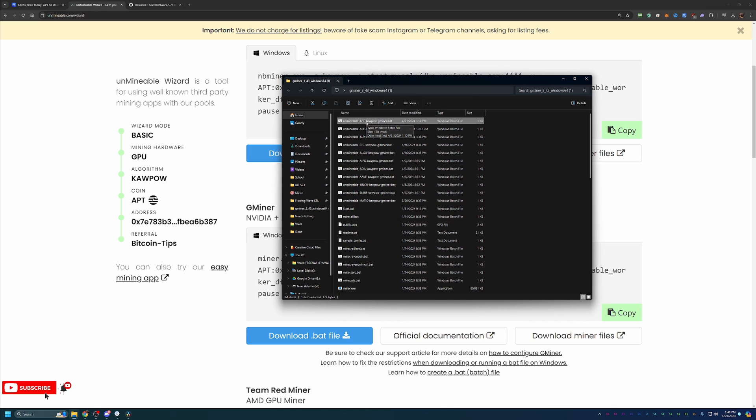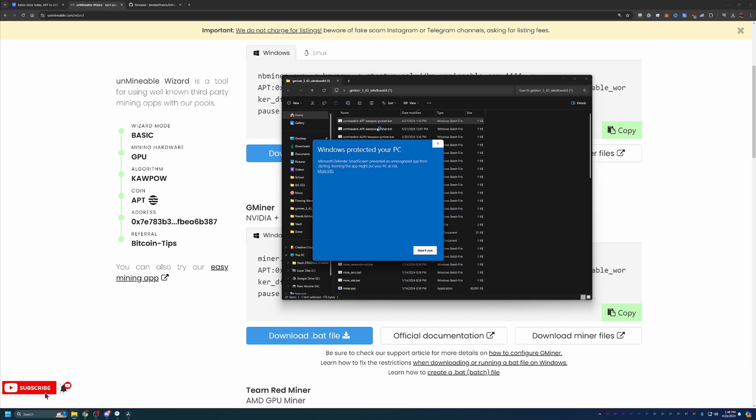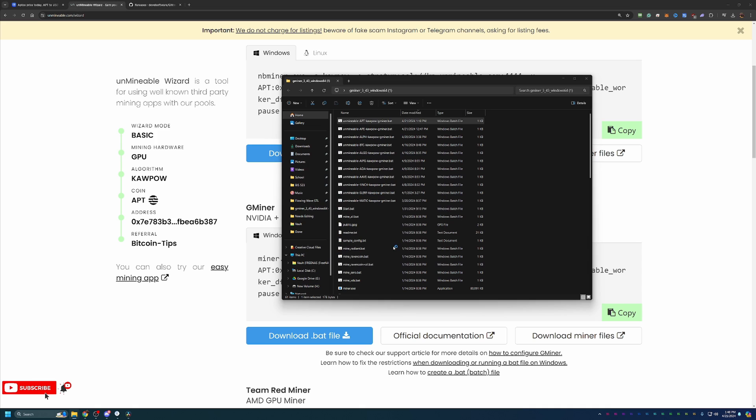But once you do that, you've got it in the same file here as all your mining files. All you have to do is double click this to get started. As you can see, I'm getting a Windows Protected Your PC thing from Defender. Go ahead and say more info and run anyway. Again, if you're not comfortable doing this, there is no workaround. So simply just say don't run.